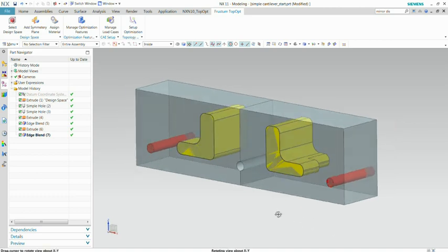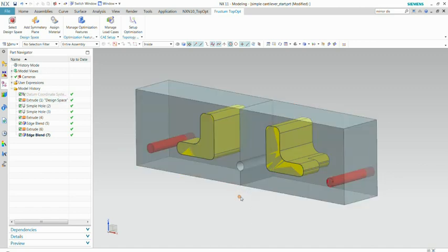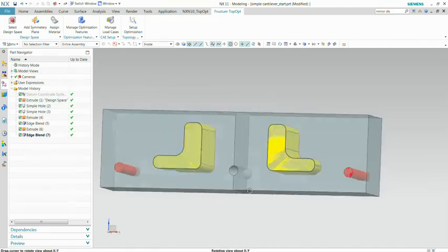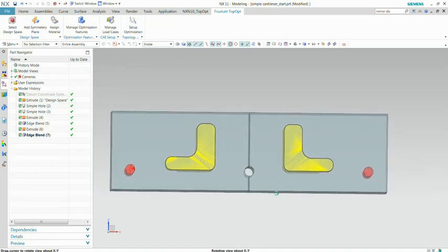Early next year we intend to introduce topology optimization. You see here a design volume, this block, and within this volume we're going to let the software create the optimized shape.